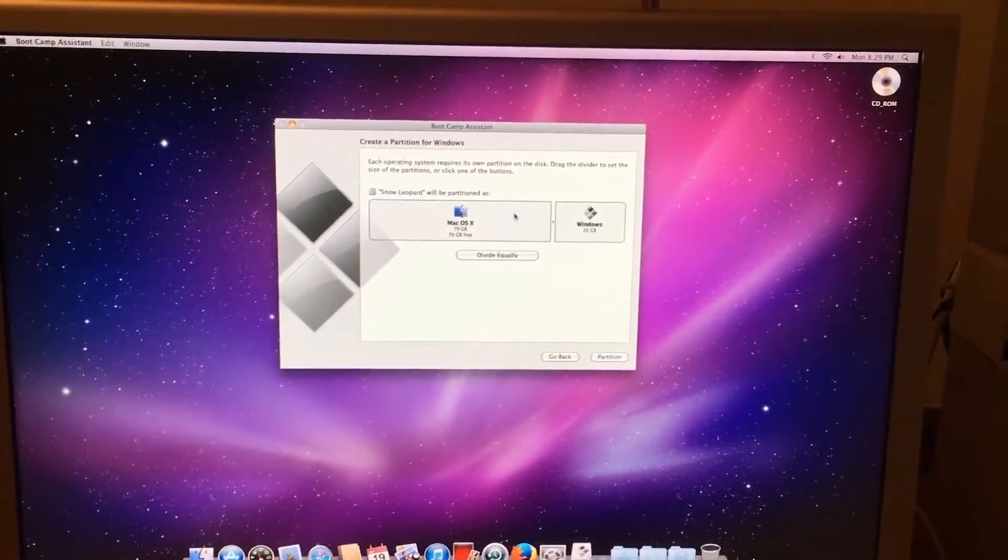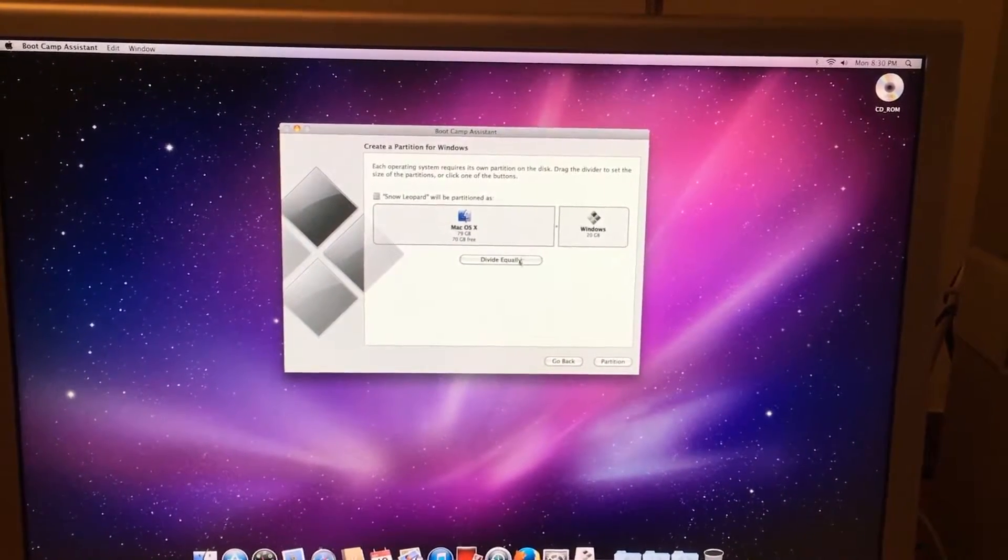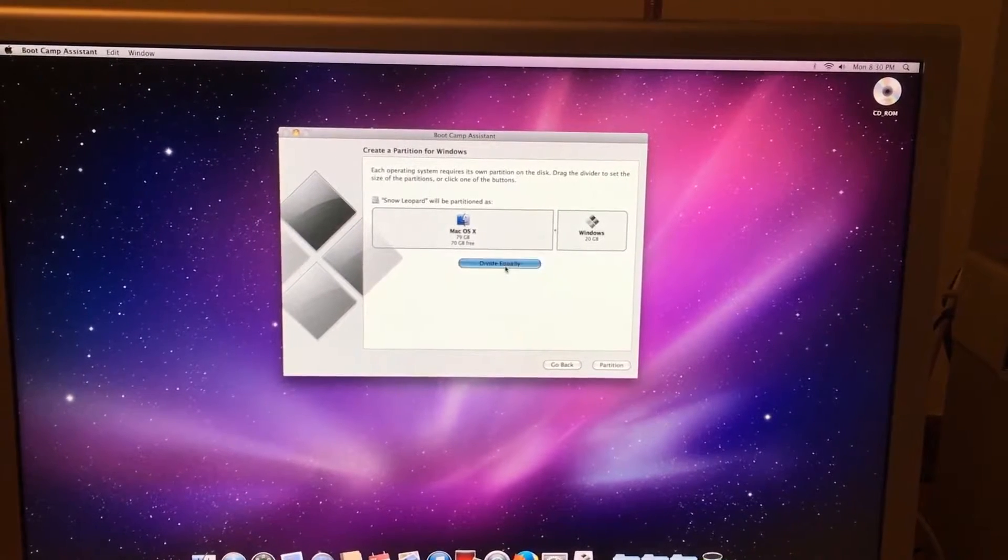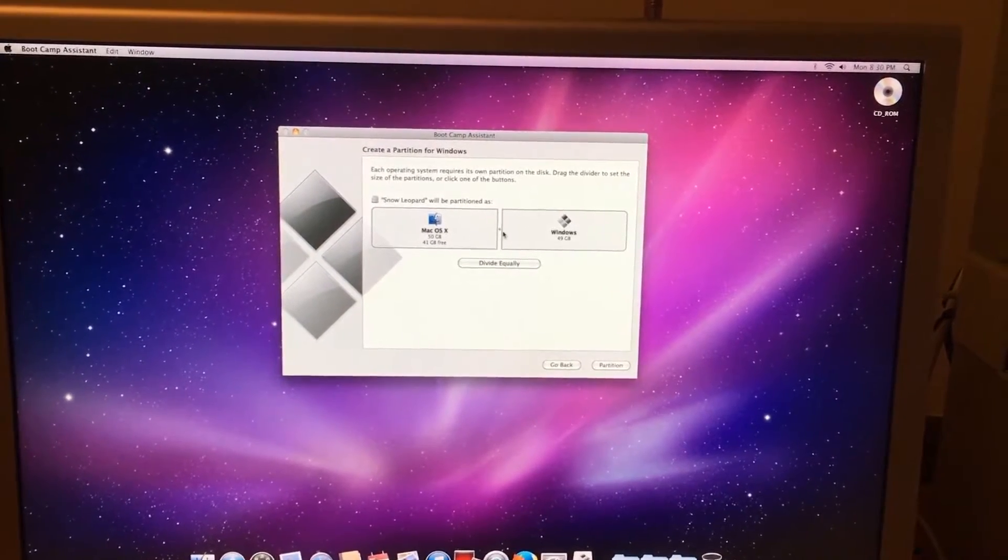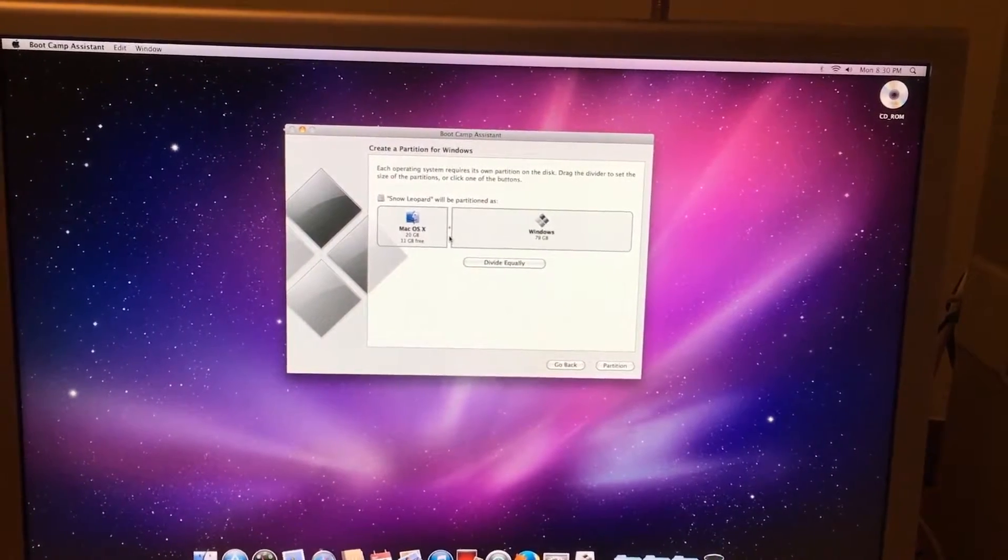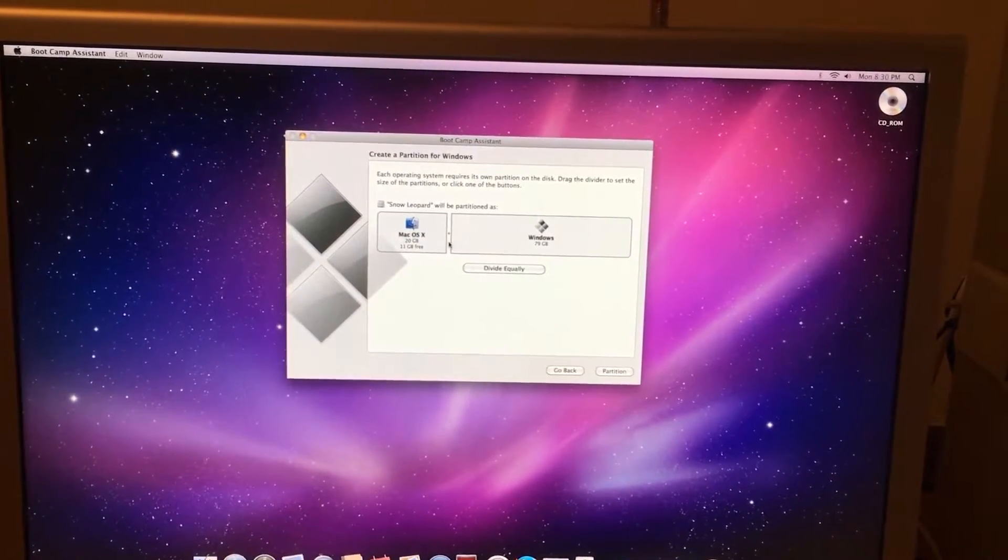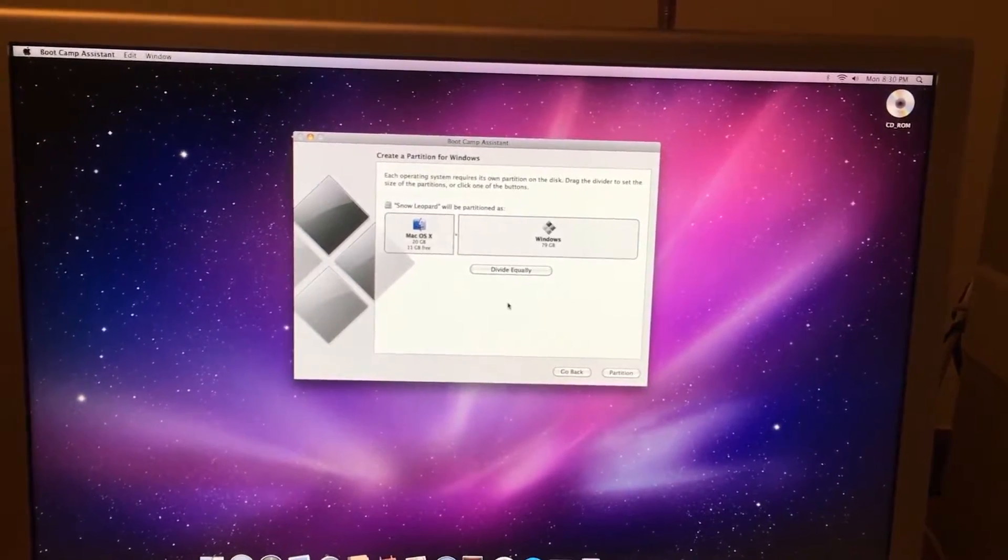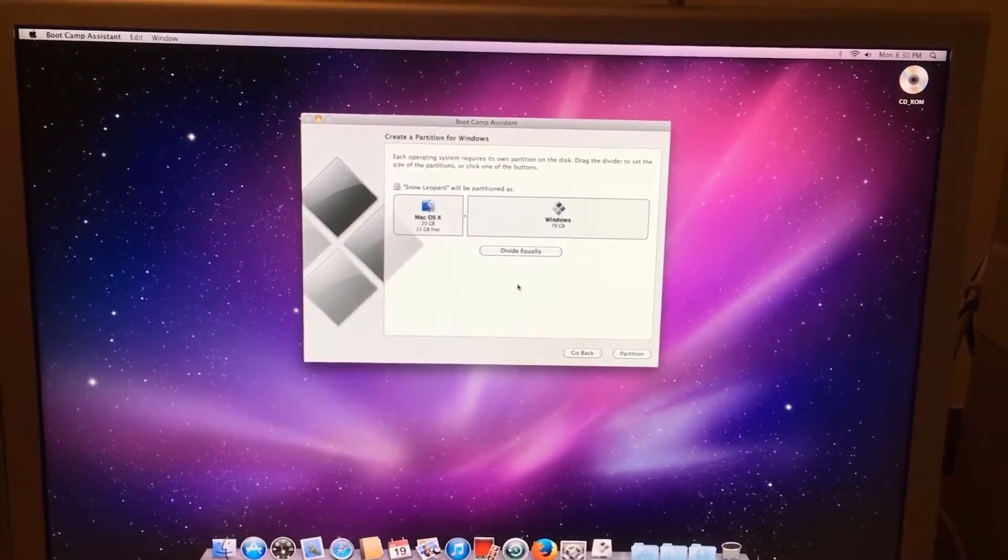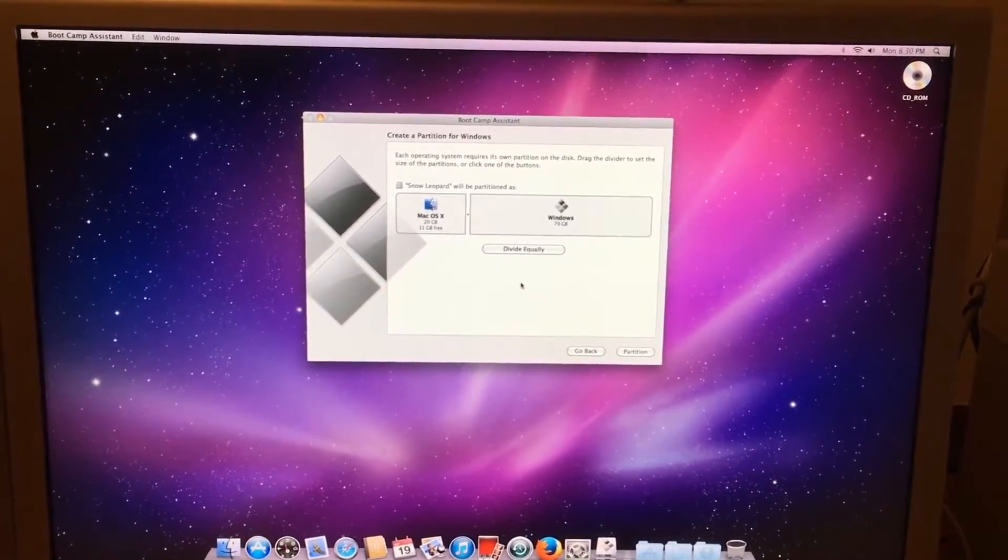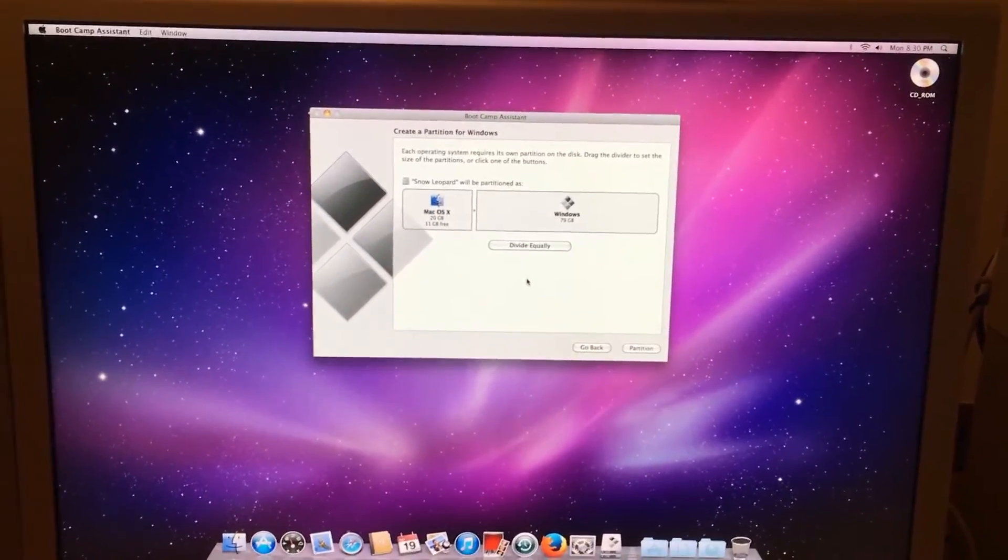We will now be making our partition. In this case you can either say divide equally, or what I'm going to do is shrink my OS X partition down pretty small to roughly 20 gigabytes. I don't need a whole lot. This computer will mostly probably be using Windows for the future videos anyway and I may need the extra storage.